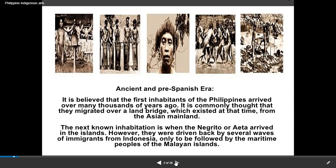Throughout the years, due to geological changes, the land shifted and water now constitutes 70 percent of the Earth. The next known inhabitation is when the Negrito or Aeta arrived on the islands — the correct terms being Negrito or Aeta. However, they were driven back by several waves of immigrants from Indonesia, followed by the maritime peoples of the Malayan islands.